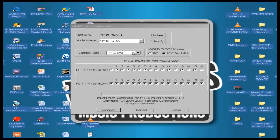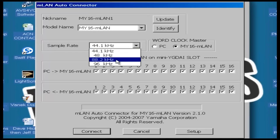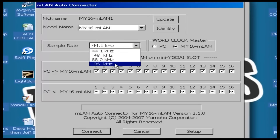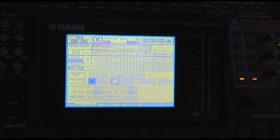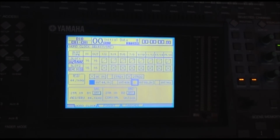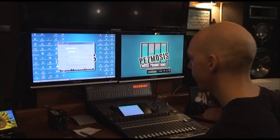Here we can change the sample rate: 44.1, 48 kHz, 88.2, and 96. So I'm going to change this to 88.2, I'm going to change my board to 88.2, update that, and connect.